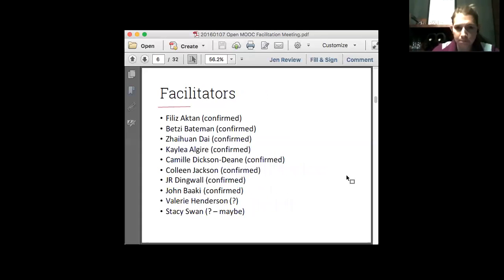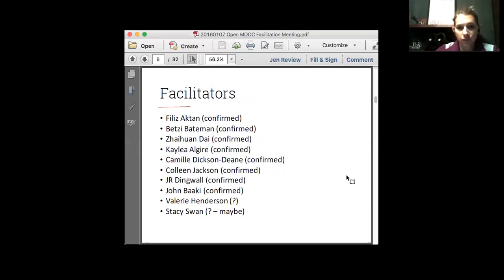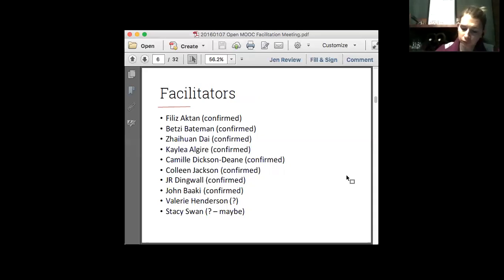Here are our facilitators. We have a nice, large group. I'm still waiting for a couple of people to confirm. JR and John were on the design team. Stacy was as well, though I'm not sure she'll be joining us. Colleen was on a prior cohort as a designer with us, and Zuen was also. Felice was also a designer as well — thanks JR for reminding me. So we have a lot of folks who are familiar with Designers for Learning. Even though none of us have really embarked on something of this scale, at least we have a general familiarity with each other and our goals.